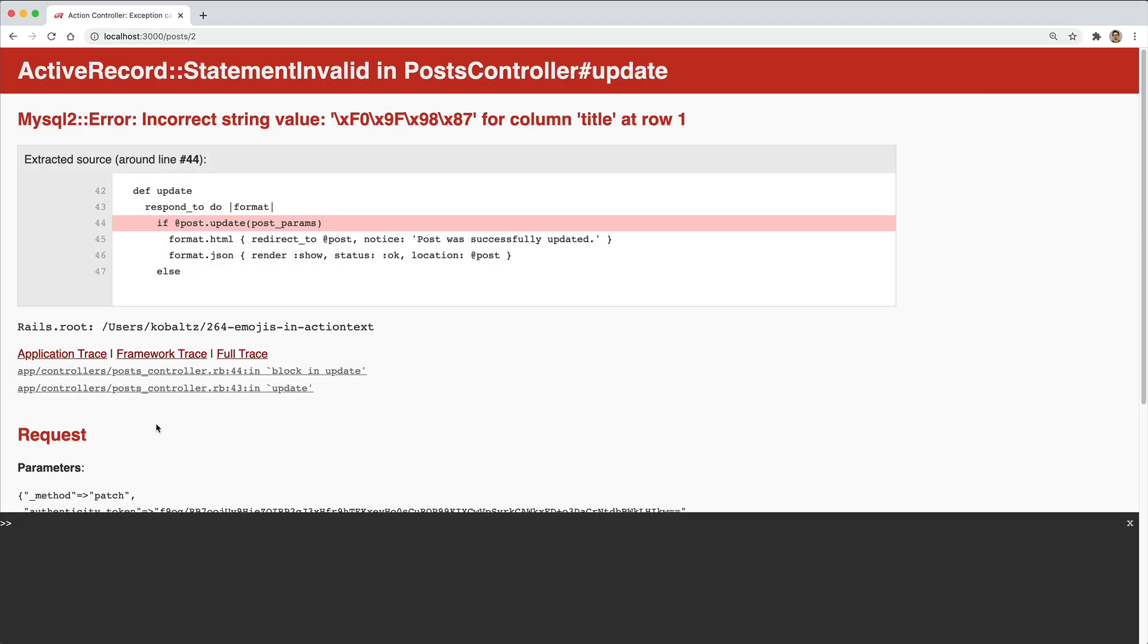So we're going to look at fixing this within our Rails application. And again, if you've created a new Rails 6 application, you may not have this issue at all.